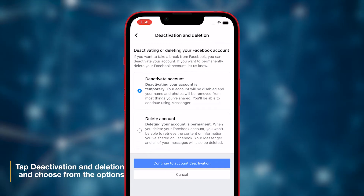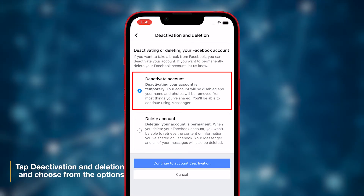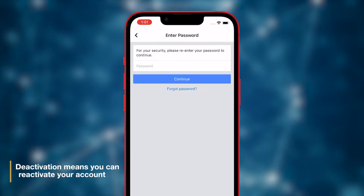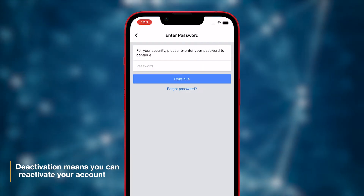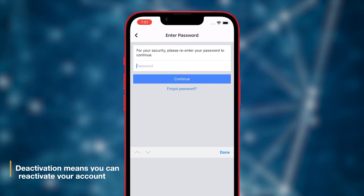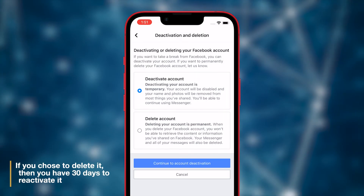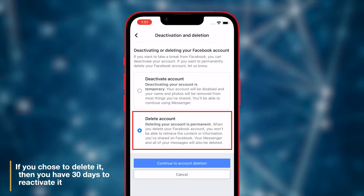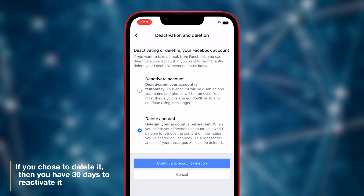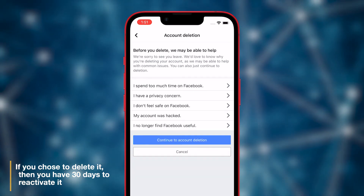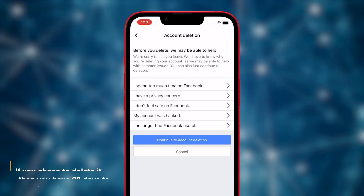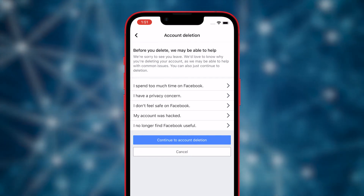Now you have two options to choose from. If you choose the first one, then your Facebook account will be just deactivated temporarily, which means that it will be reactivated once you log back in. However, if you choose the second option, then it will permanently delete your account. You will be given a 30-day grace period before the account gets deleted from the Facebook servers and becomes unrecoverable.